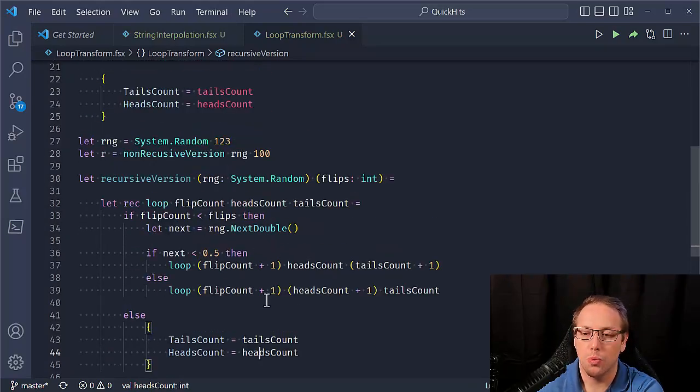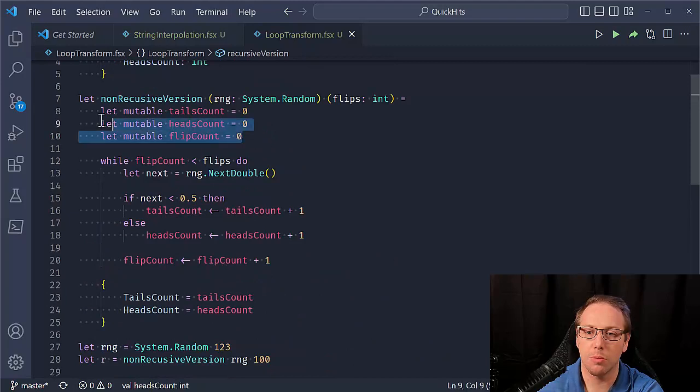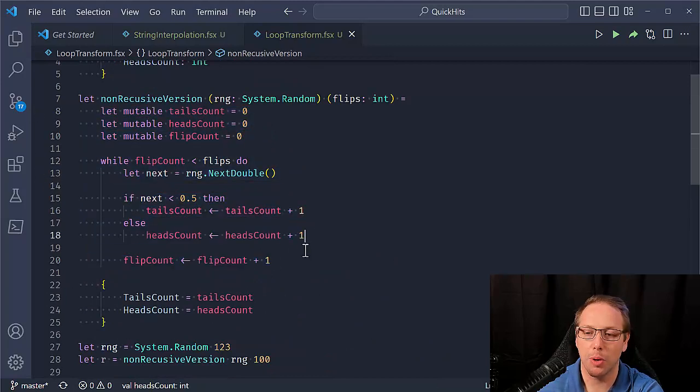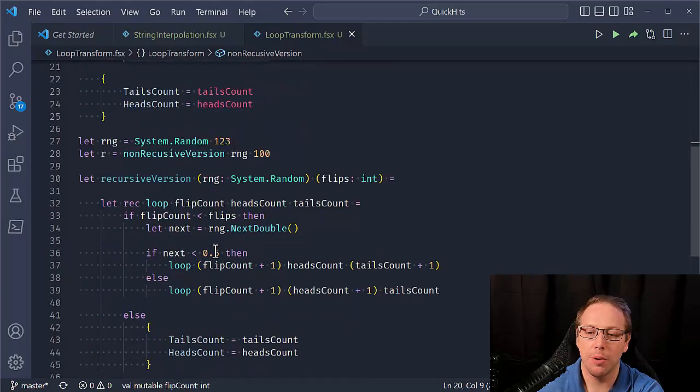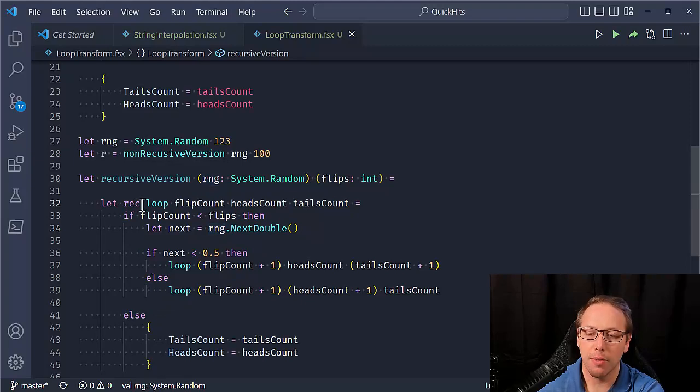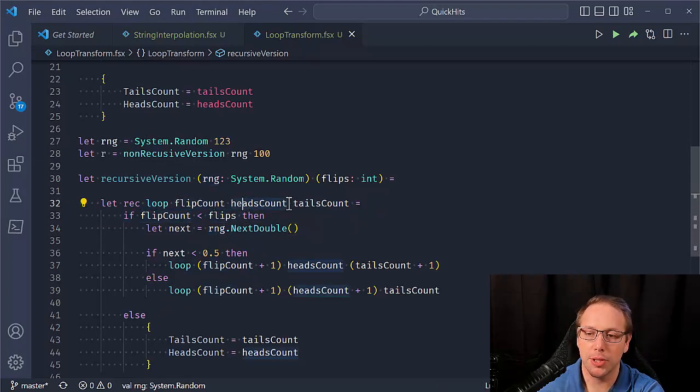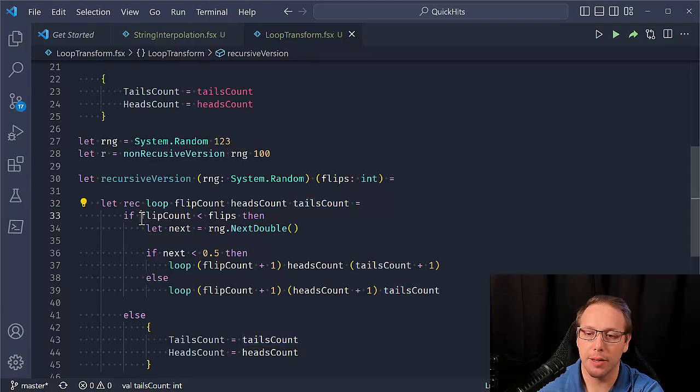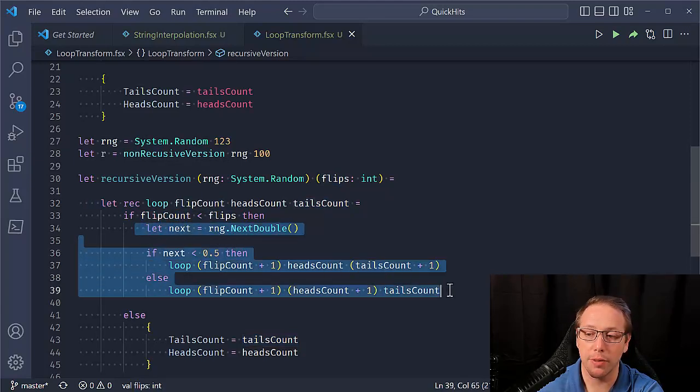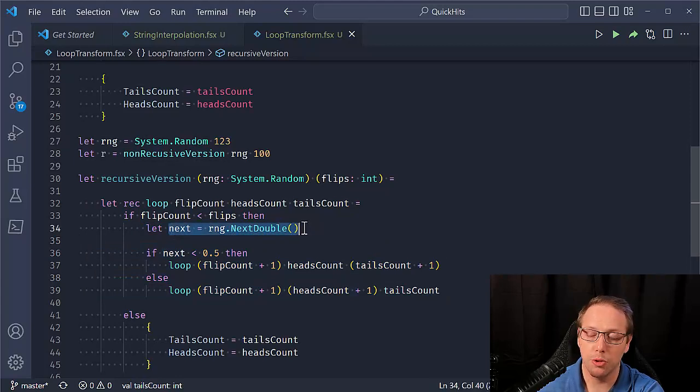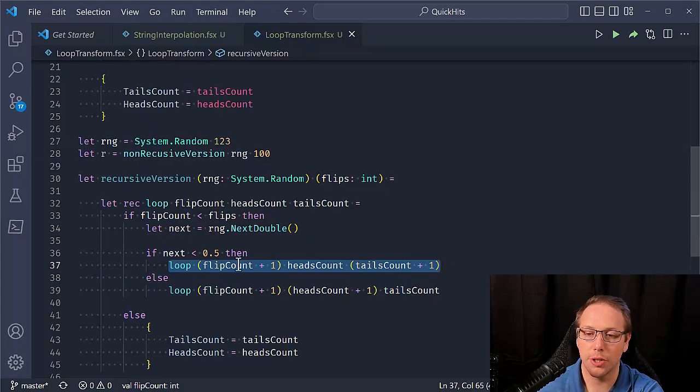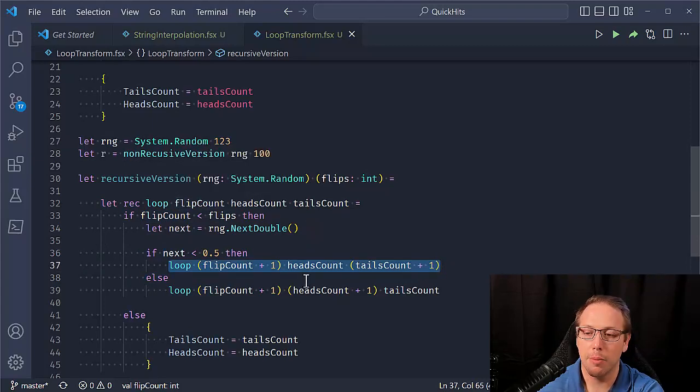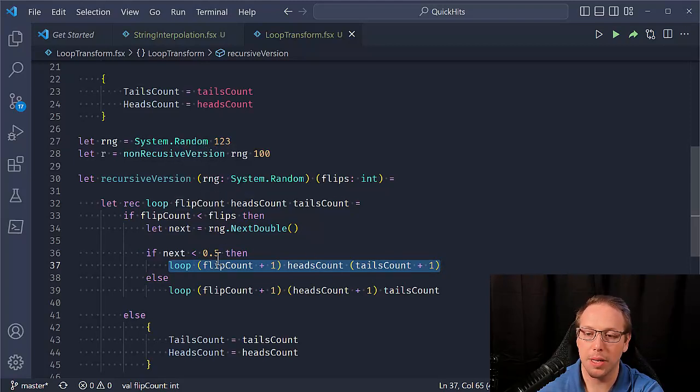So what is going on here? So this is where we've kind of done the recursive transformation. So instead of using mutables and this while loop where we're having to remember to increment this counter, what we're doing now is we're saying, Hey, we have a recursive loop and each of these parameters is actually the state of our simulation is really what's happening here. And when we pass it in, we're going to say, Hey, if flip count is less than flips, then we want to do another kind of iteration of our loop. We draw another random. If it's less than 0.5, then we're going to call the same function again. We're going to loop again, but we're updating some of the values as we recurse. We're coming back in, but now they've been updated.